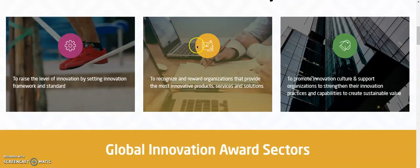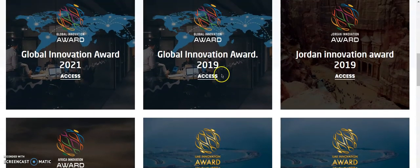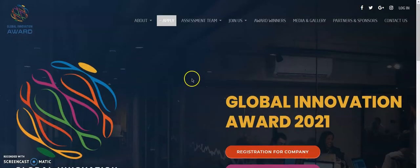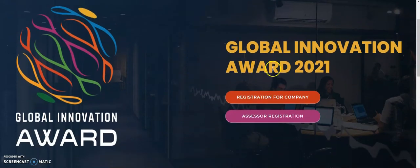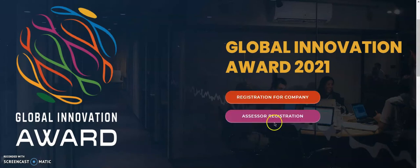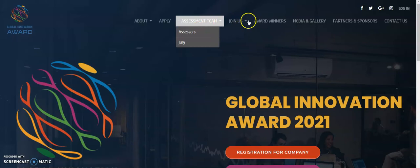If you click on Apply and scroll down, you will see a list from where you can access the registration. Click on Access and your registration page opens. You have two options: you can register as a company or as an assessor. Or you can simply use the Join Us option in the navigation bar.